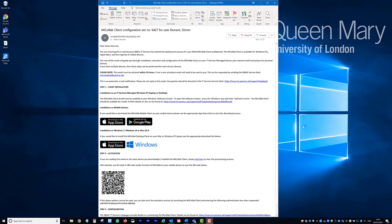Once your phone extension has been converted to the soft phone system, you will receive a notification email similar to the one shown.